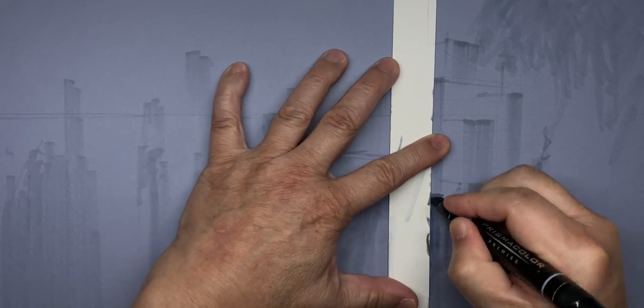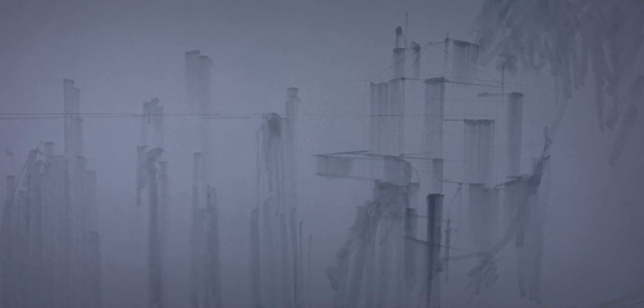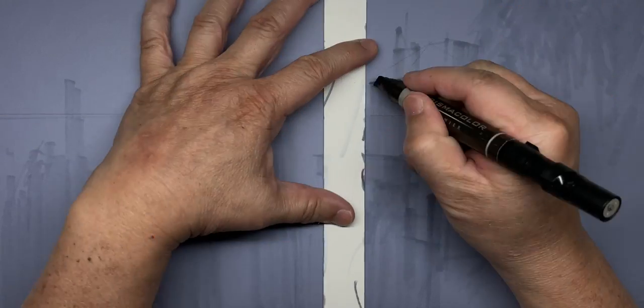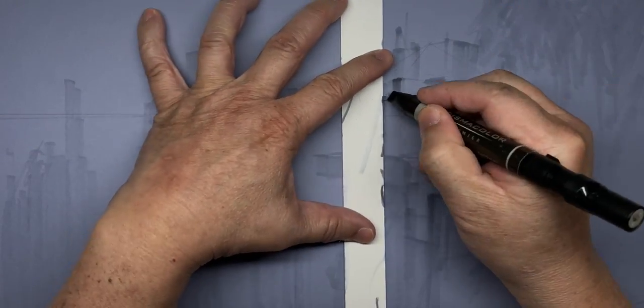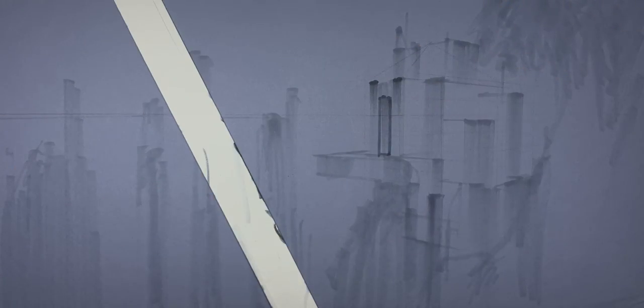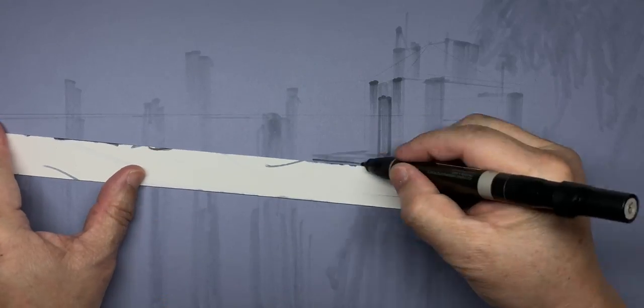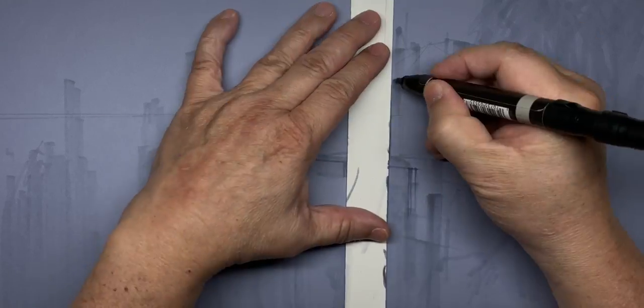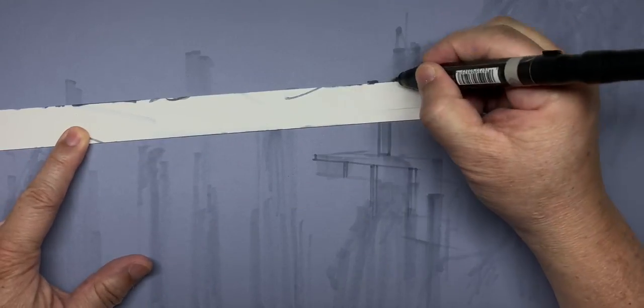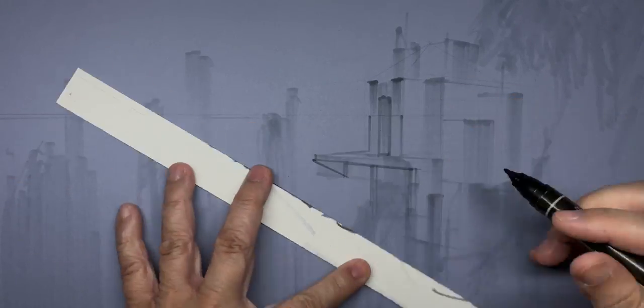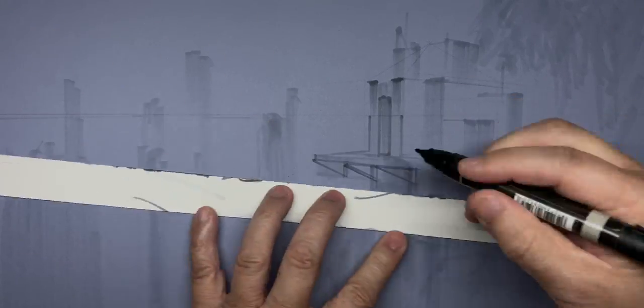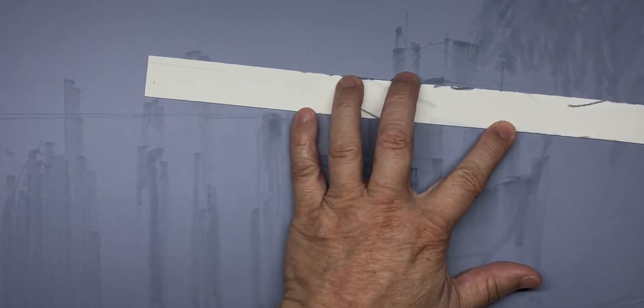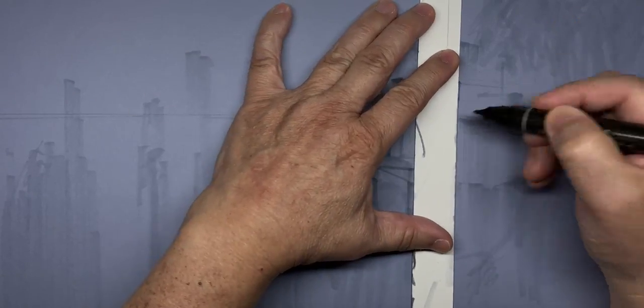It's always a good idea to look at some reference images to guide you. This is especially important if you are new to this. Keep checking to make sure all of the perspective lines converge accurately to the left and right vanishing points.